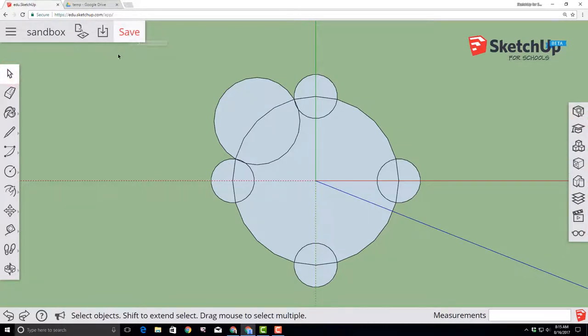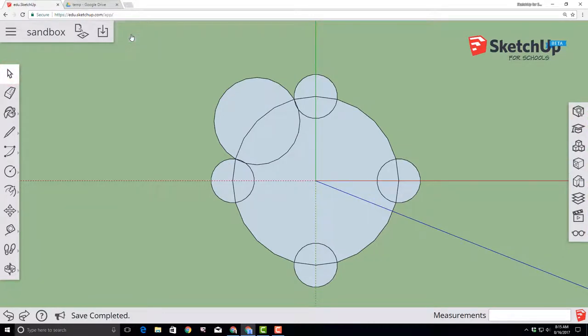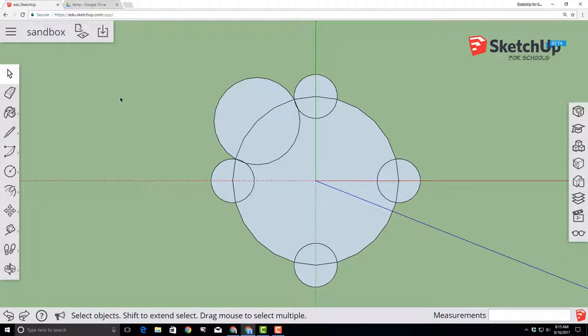As you build, please notice the red save button. That's how SketchUp for Schools tells us we should save our work. You should click that just about any time you see the red save option.